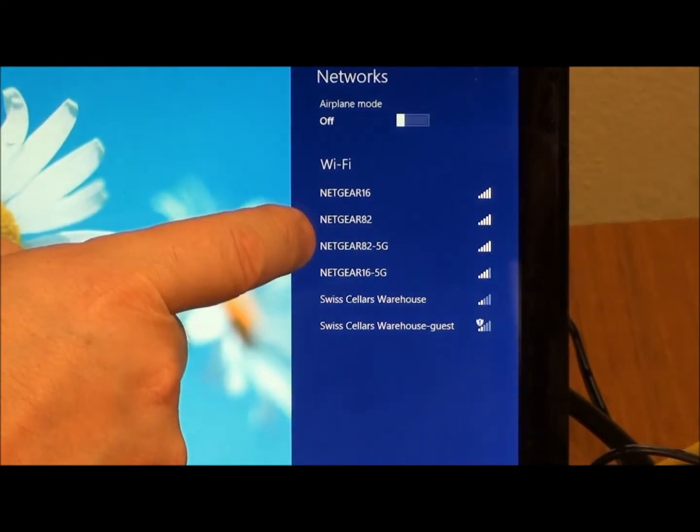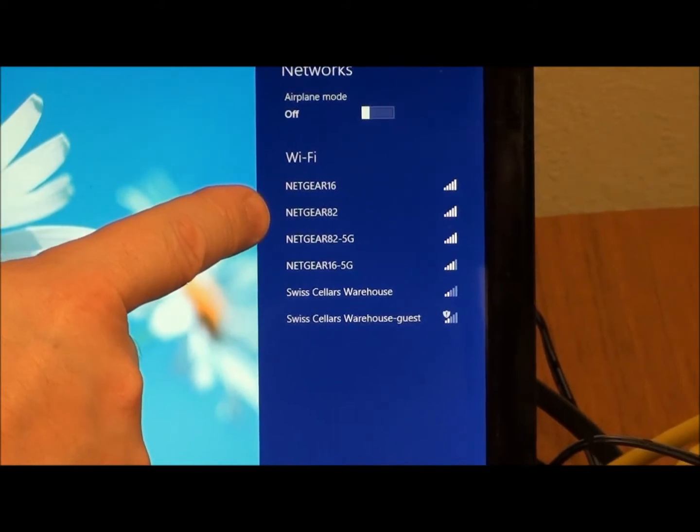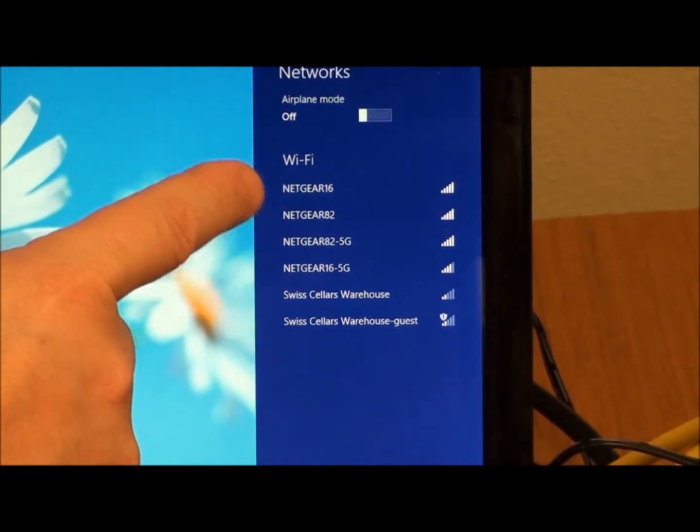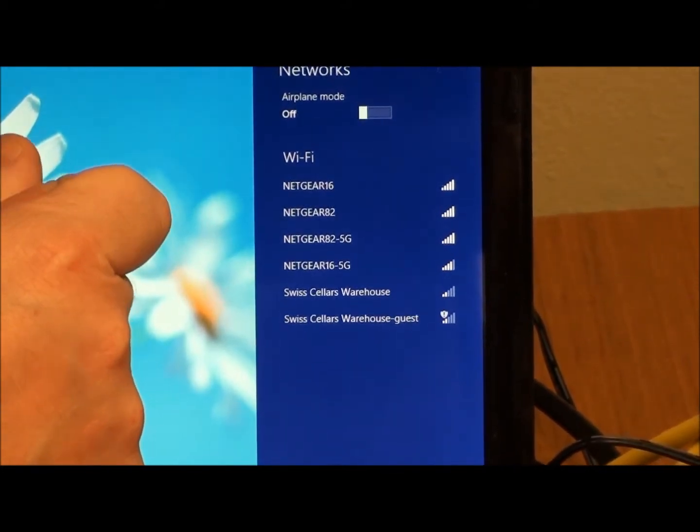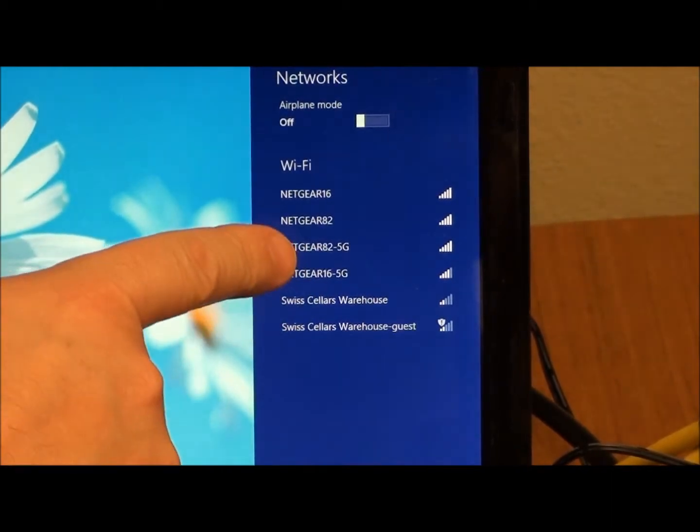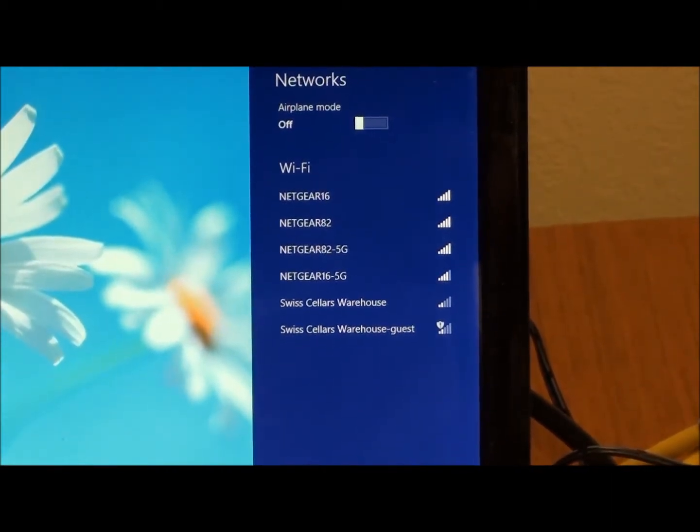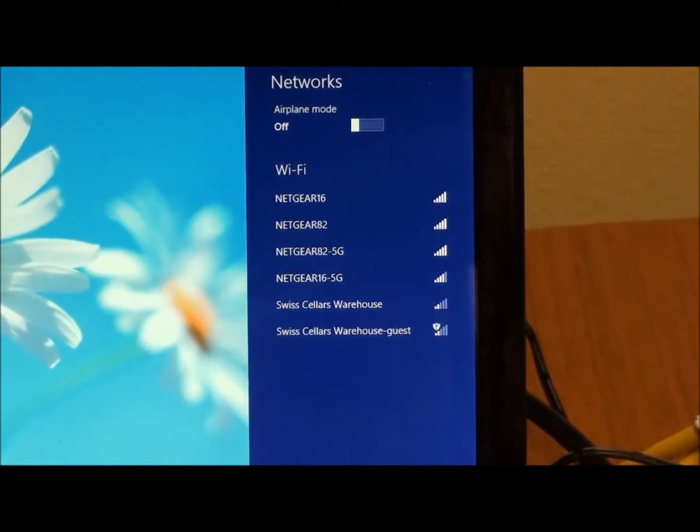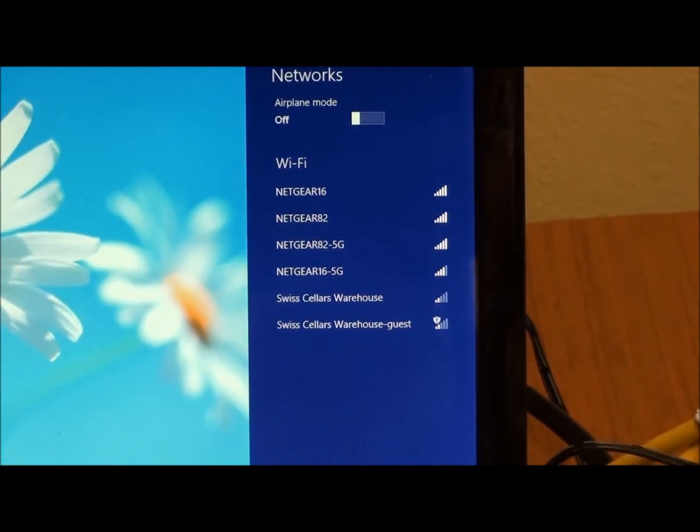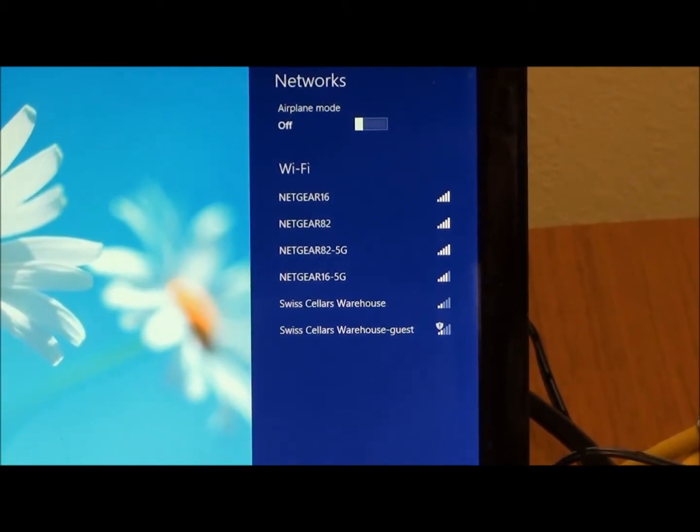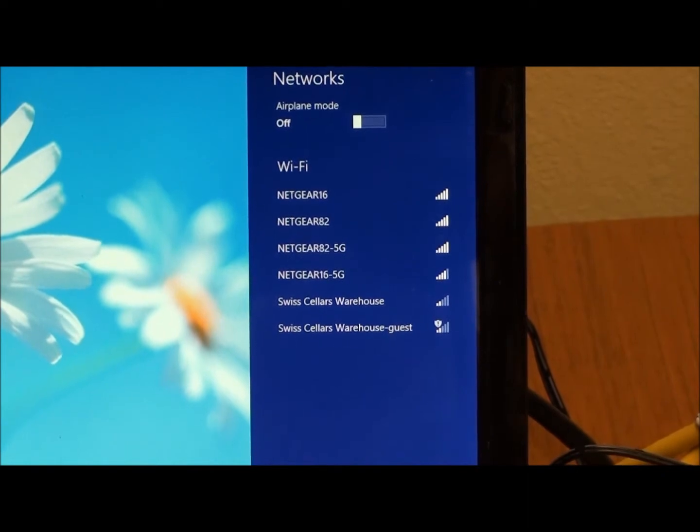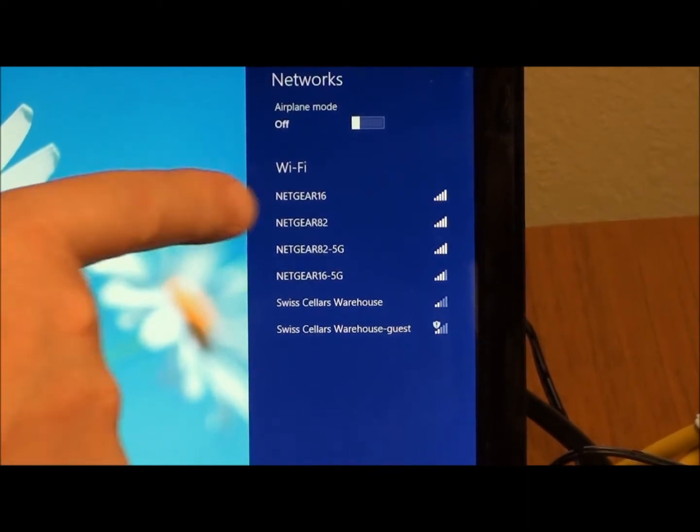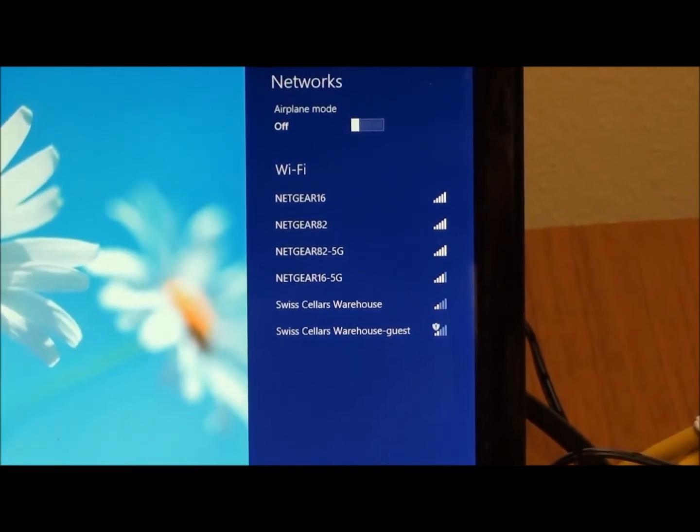So you'll have to pick and choose based on your device, whether it's a newer device, get it connected up to the faster network. Or if it's a little bit older device, you may only see this Netgear 82. It may not have the 5G capability. If you're running out of range, maybe on the second floor of your house, you would want to go with the Netgear 82.